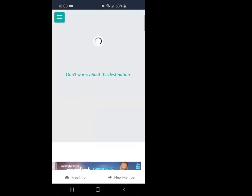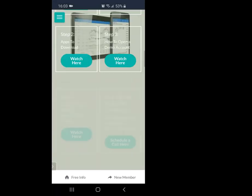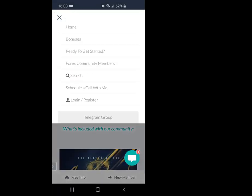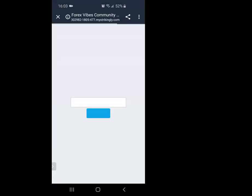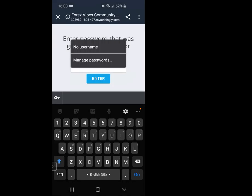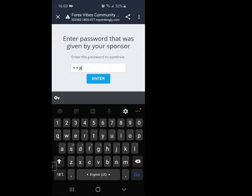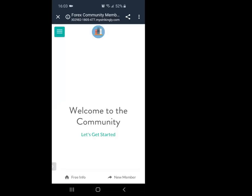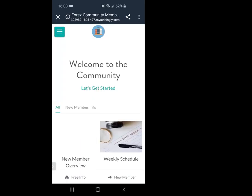Once it loads, the first page is basically not geared towards you — it's geared towards people looking to trade Forex. What you're going to go to is at the bottom where it says 'new member,' or you can click on the three straight lines and click on 'Forex community members.' Once you click on that, you'll need to put in your password. The password is capital G-R-A-T-E-F-U-L — that's 'Grateful' — then 1-4-1. Click enter, and now you're in the new members back office.